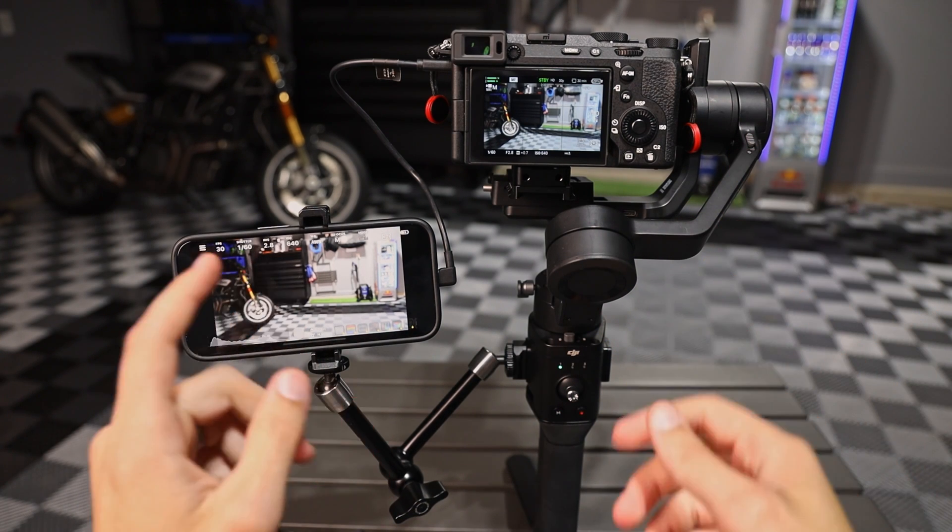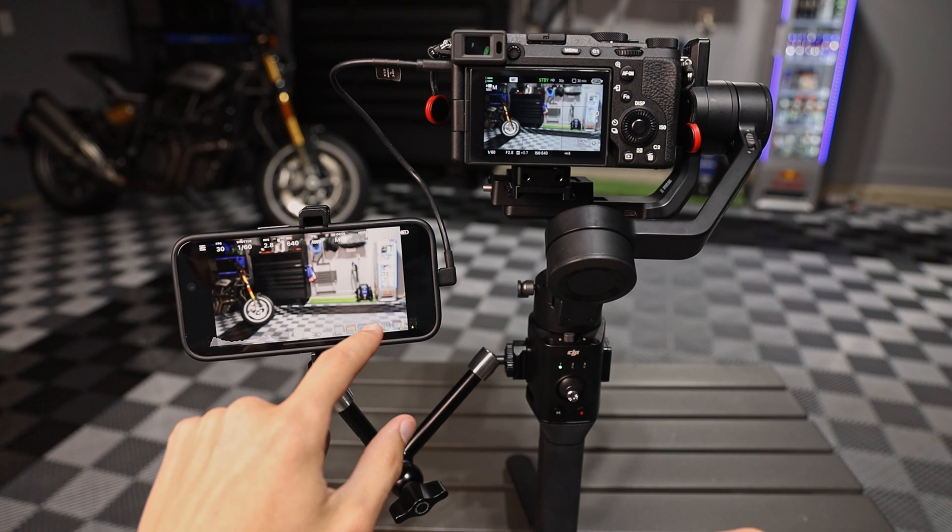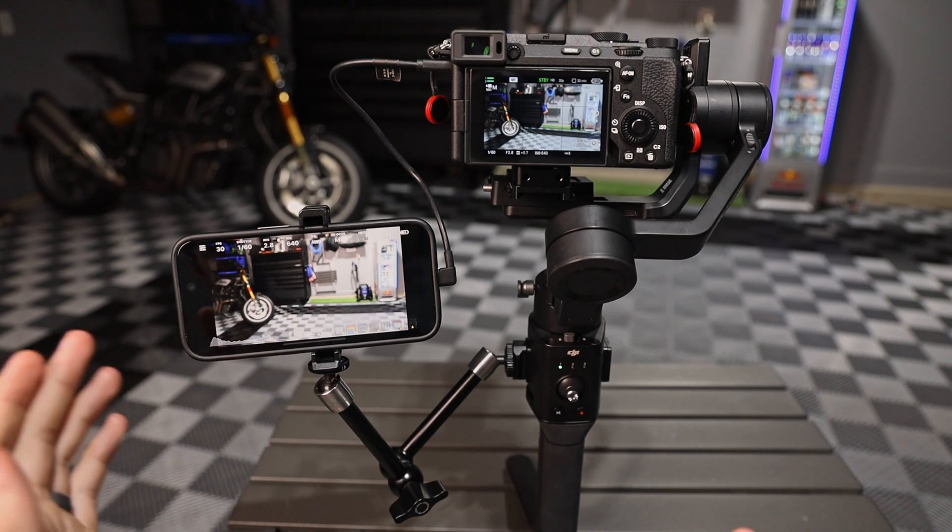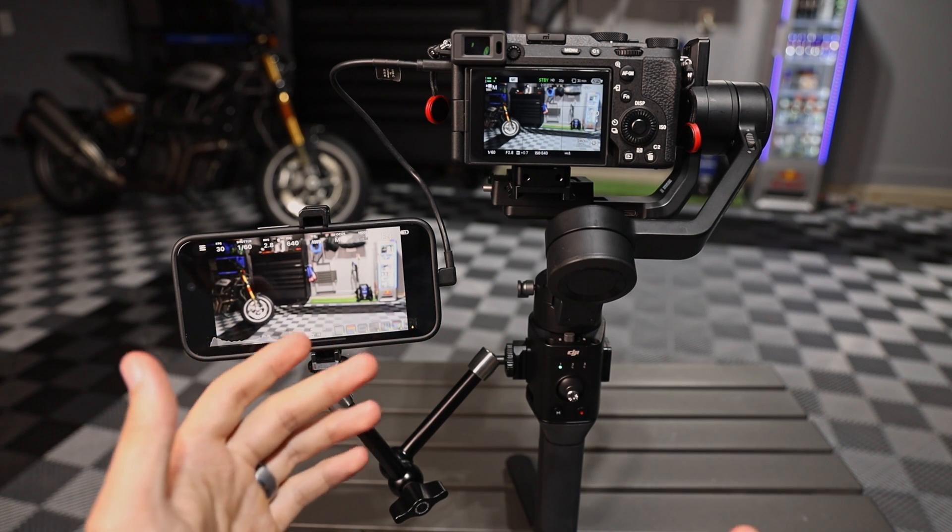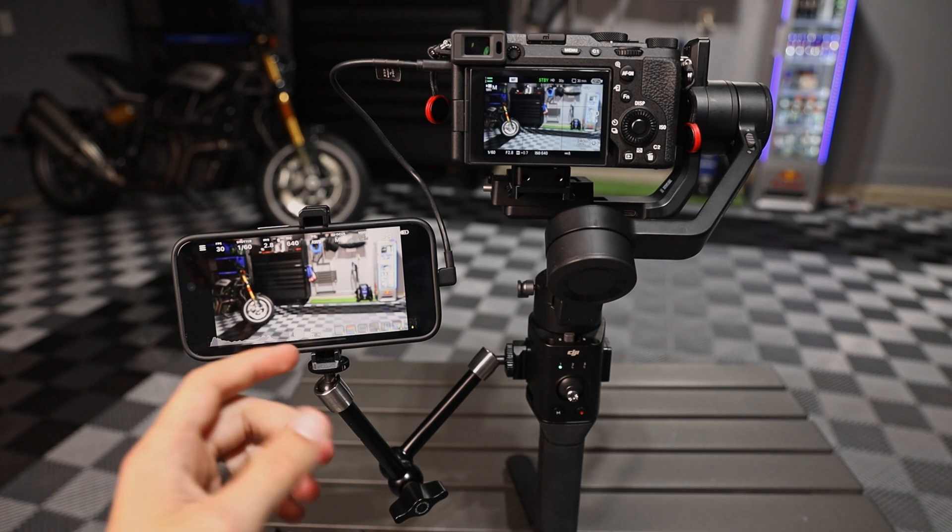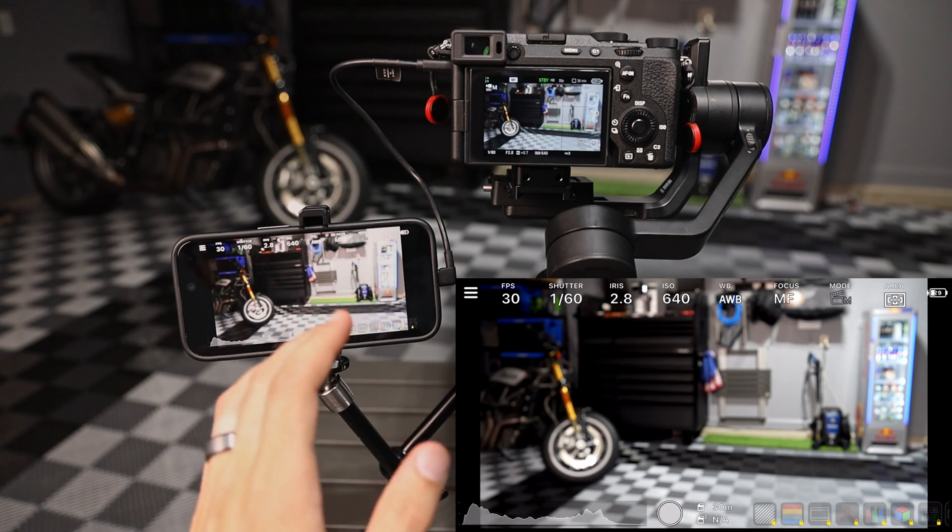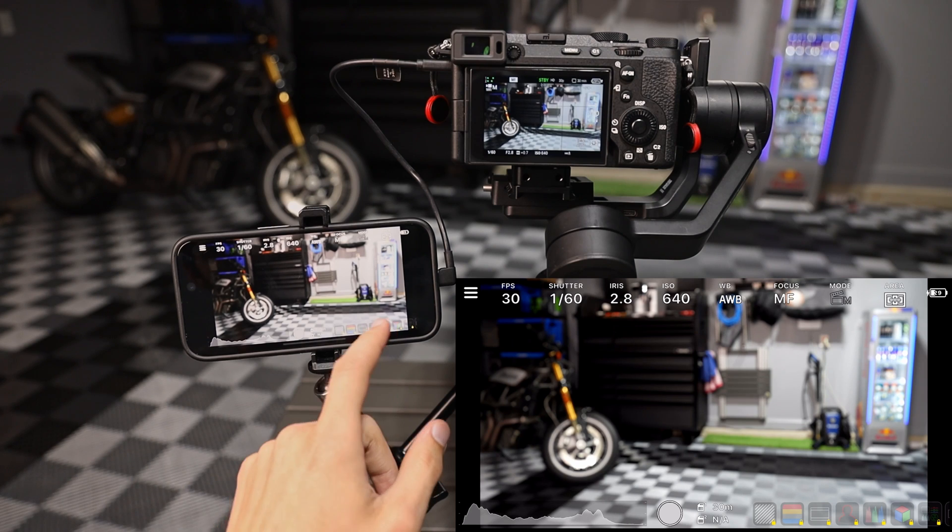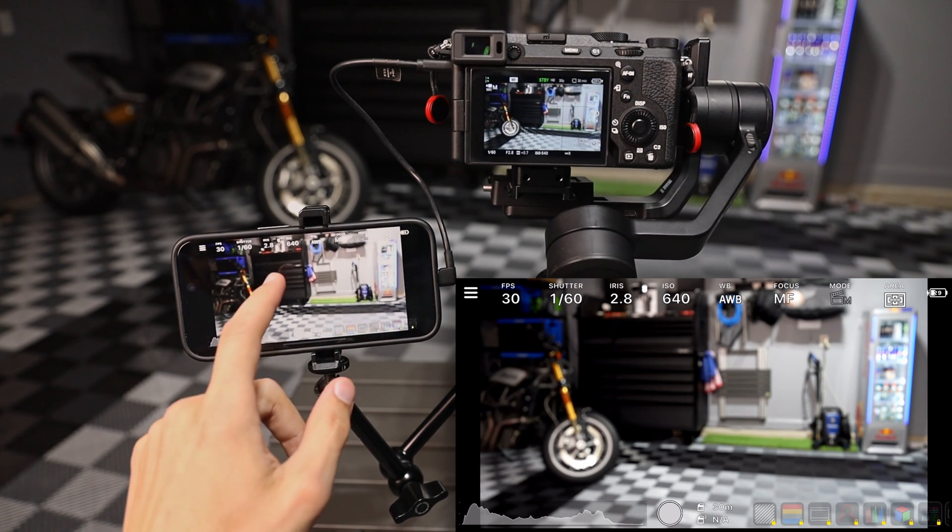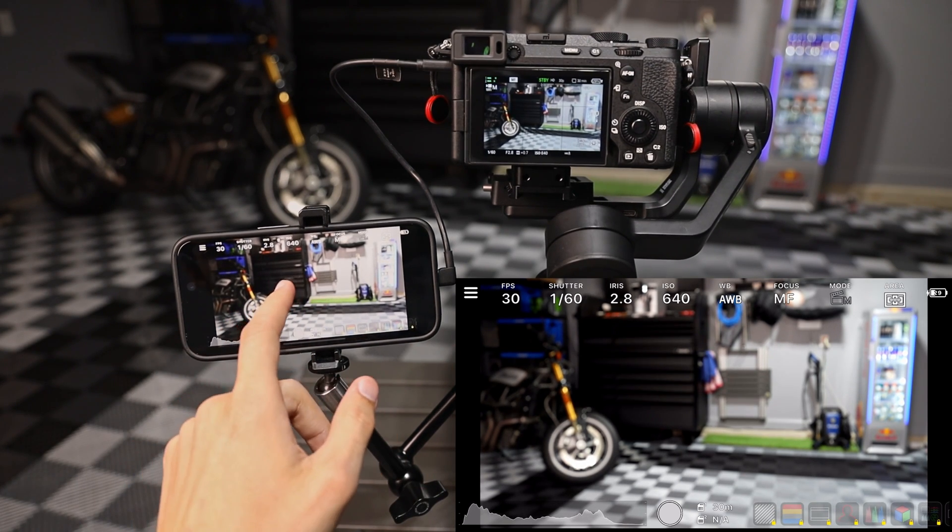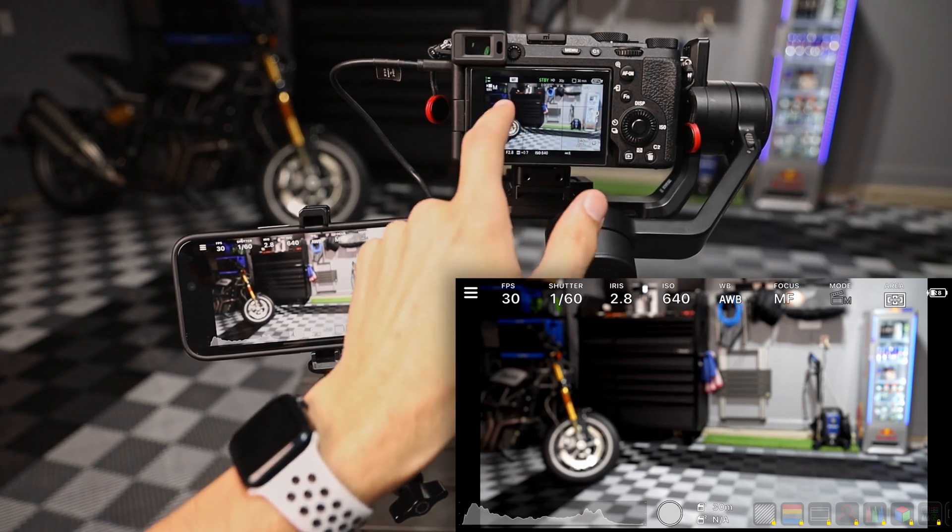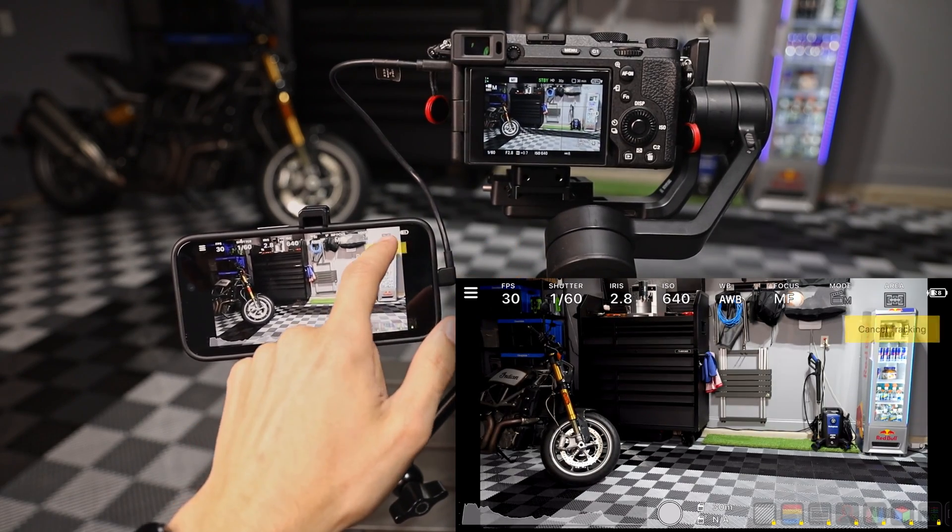Now right now I do plan on purchasing the full version of the monitor plus. For 20 bucks, this thing is already far more value added than purchasing a two or three or $400 monitor. So I'm definitely going to give that a go. Just one as a thanks for the company and two to unlock some of these other features along with tap autofocus, similar to what you can do on the screen here.